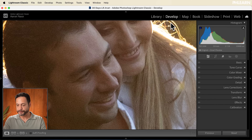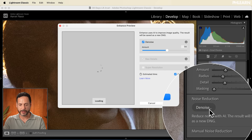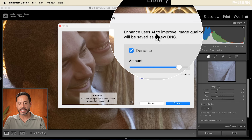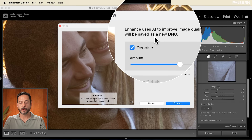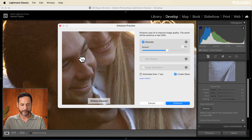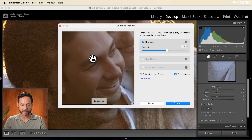Here in the develop module we're going to go to Detail. In Detail you're going to see Noise Reduction and then Denoise. Go ahead and click on that and you're going to see it's going to enhance this using AI to improve image quality. The result will be saved as a new DNG — a DNG is a digital negative file, which is a raw file — so it's basically just going to create a duplicate raw file for us. Now make sure you clicked on Denoise and here you can see a little preview. If I click and drag this it turns my preview off and on.